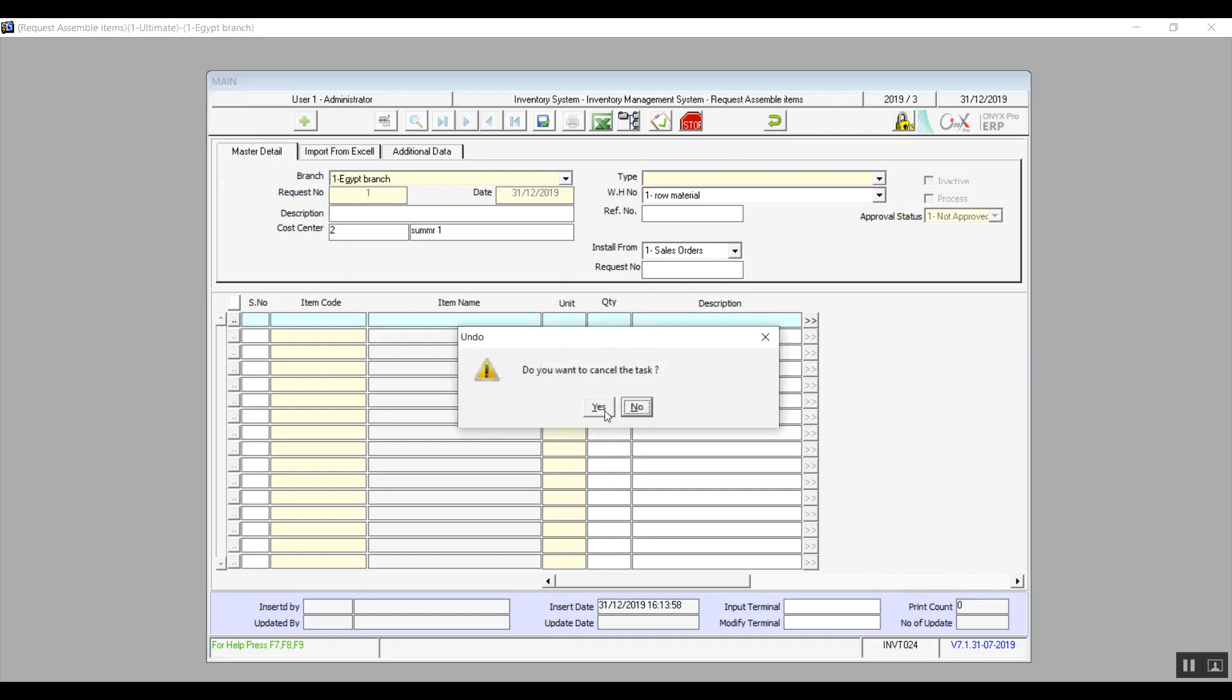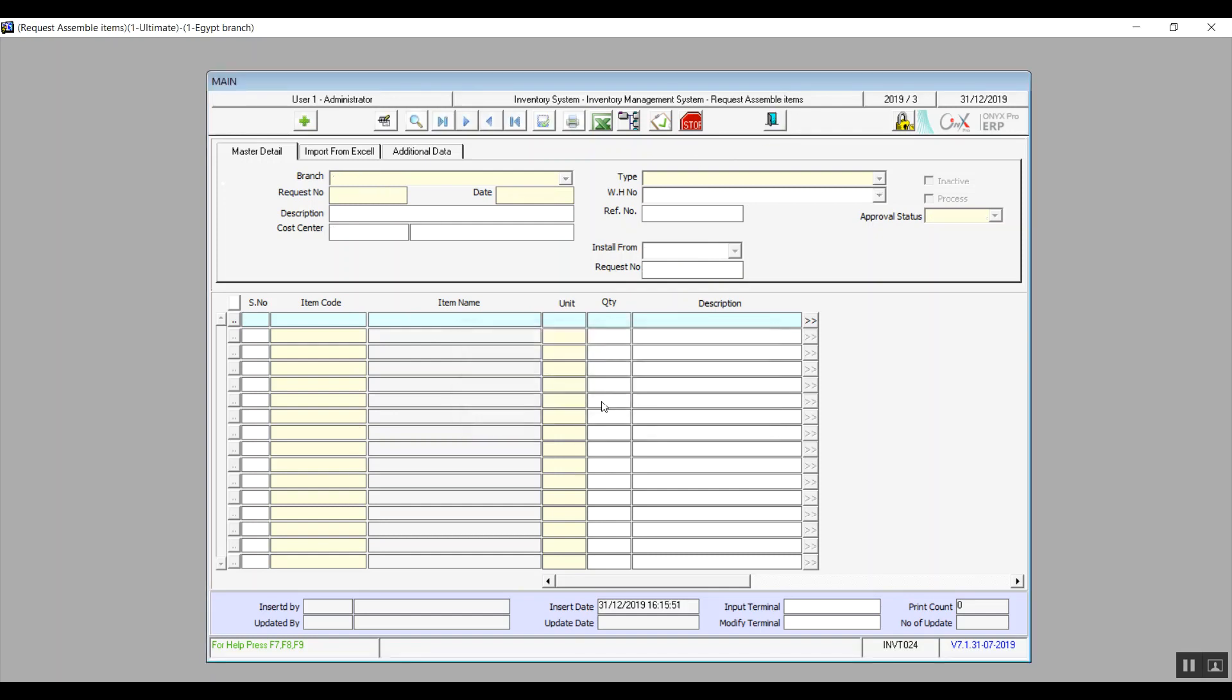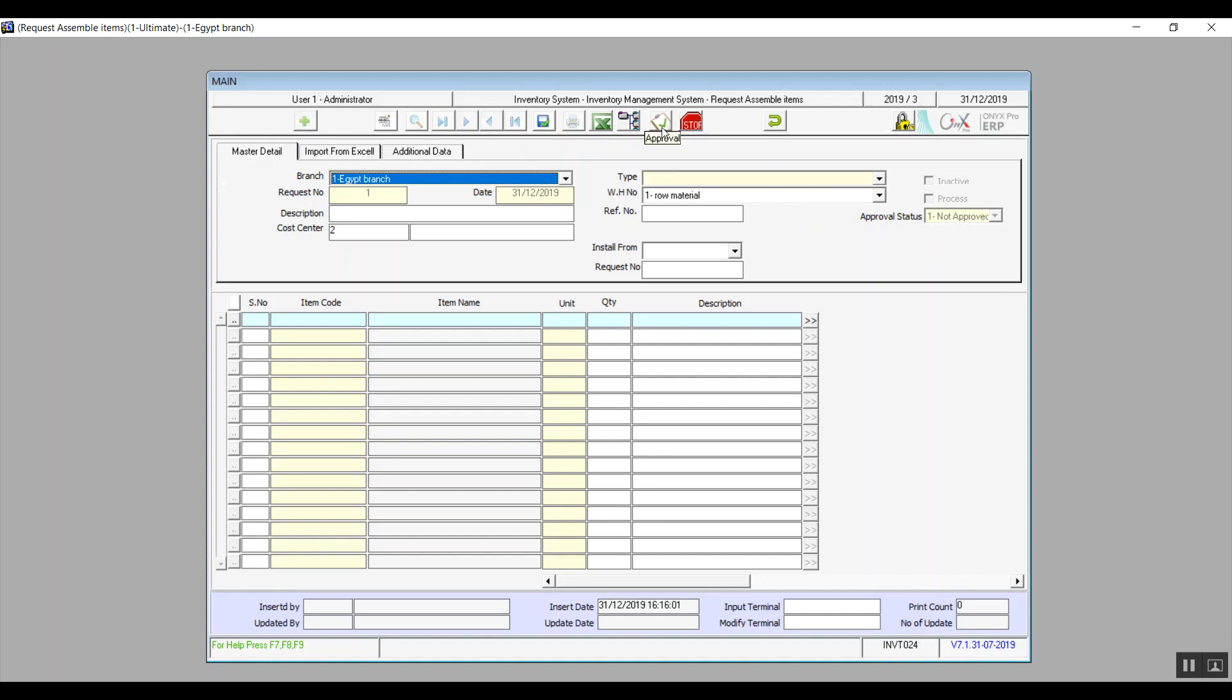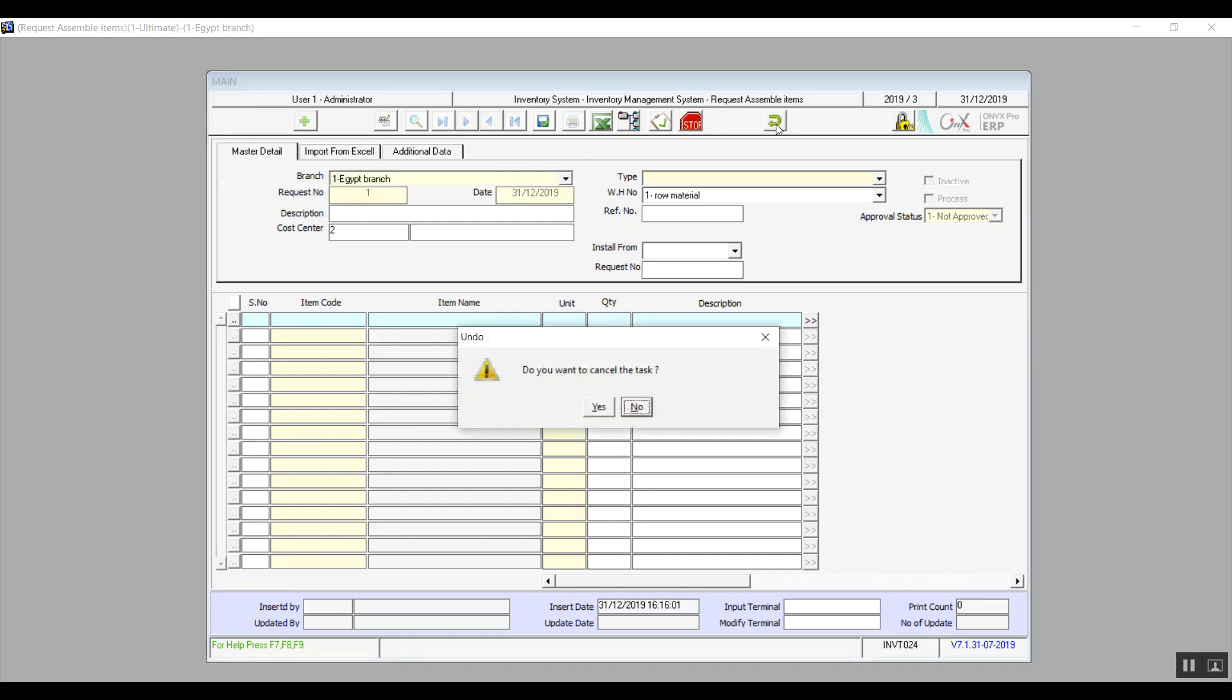Inactive means that we're stopping this transaction, and Process means that this transaction is ongoing and used. Approval Status: since this is a request we will need to approve it so we can use it in the Assemble and Disassemble Compound Item screen. So we will click on Approval. A window comes up where we can change the status of this request to Approved.